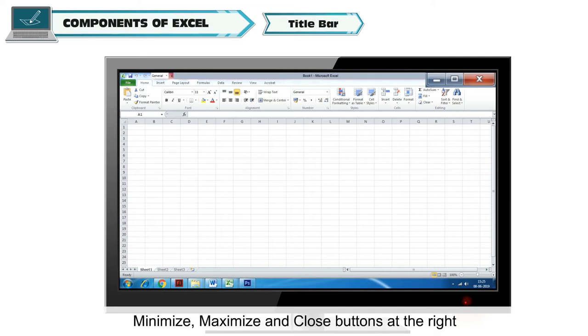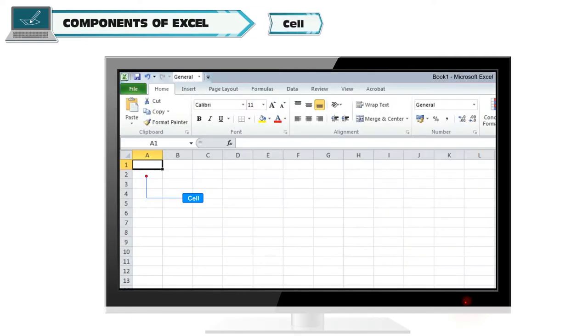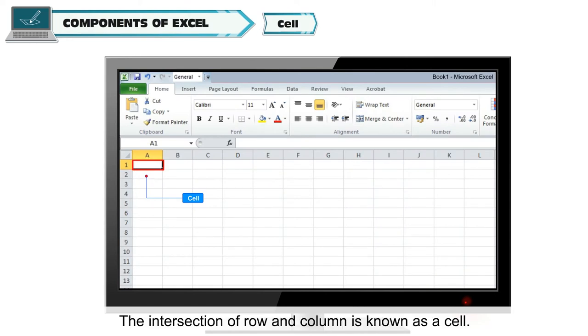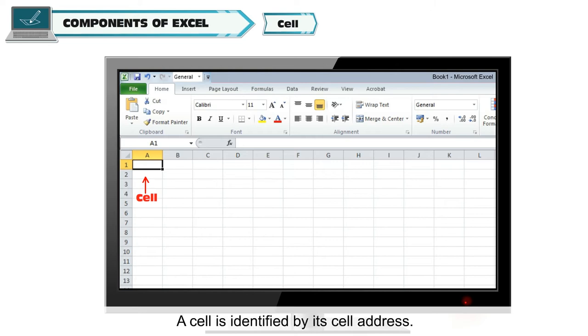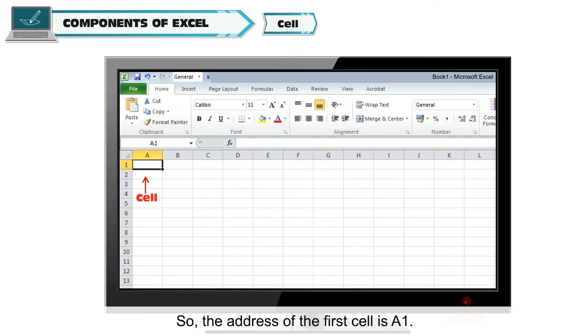Cell. The intersection of row and column is known as a cell. A cell is identified by its cell address. So the address of the first cell is A1.